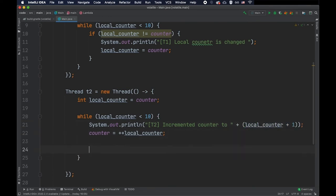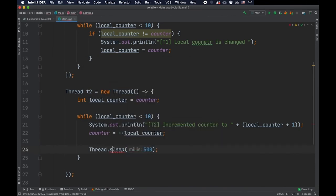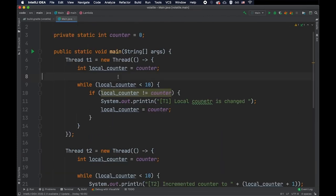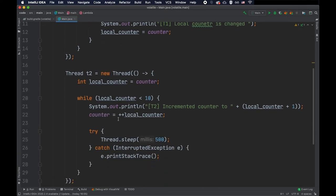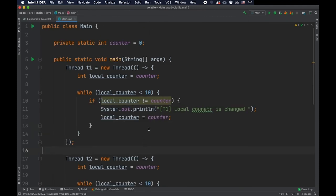It doesn't really matter the incrementation order. So here we can just say t2 incremented counter to local counter plus one, and we can also sleep for half a second. So on thread one we are only reading that variable for a number of times. This is technically a hot loop because we don't have any delay into it. And on the second thread we're updating this variable continuously, 10 times basically, and we also have a delay here.